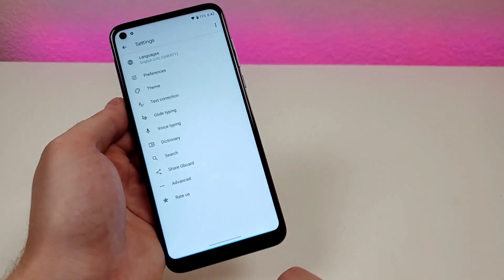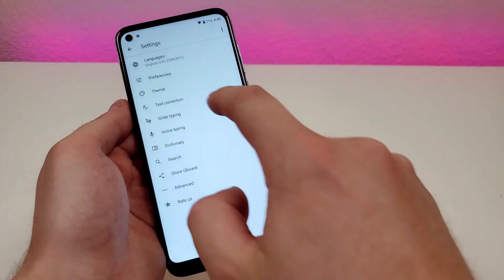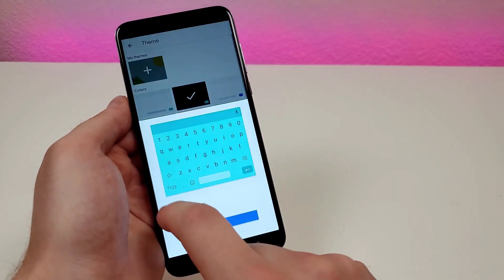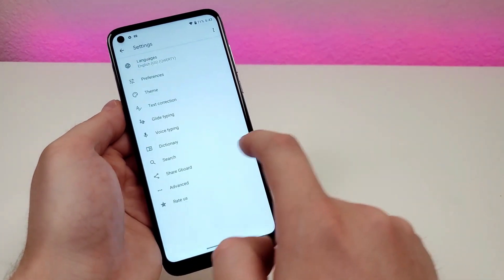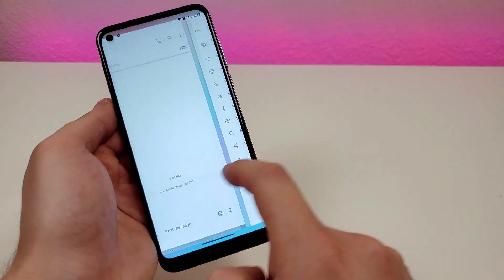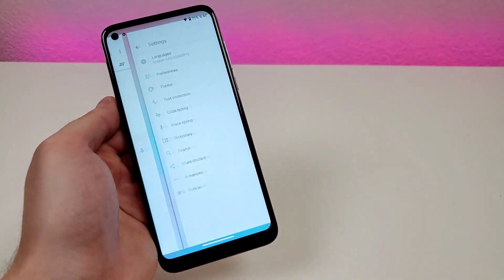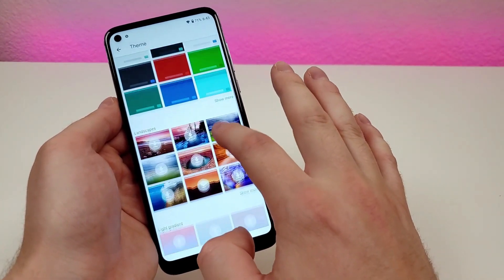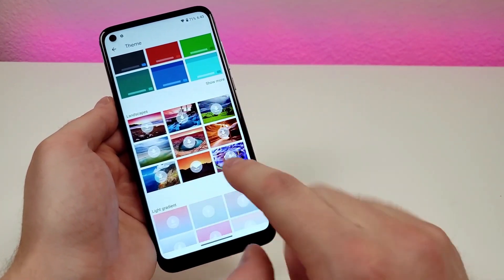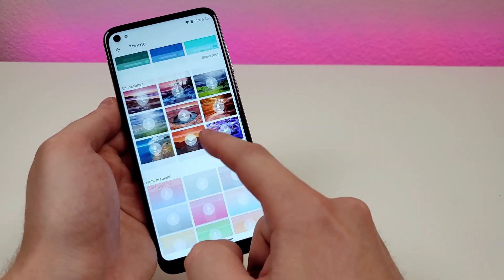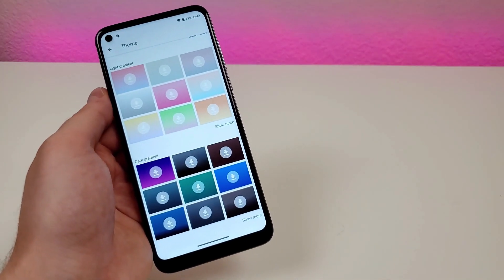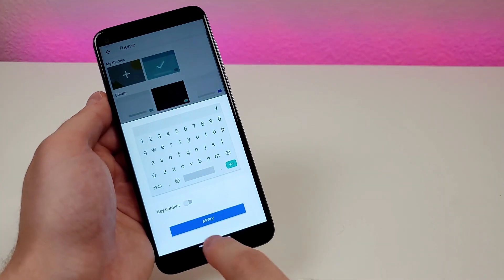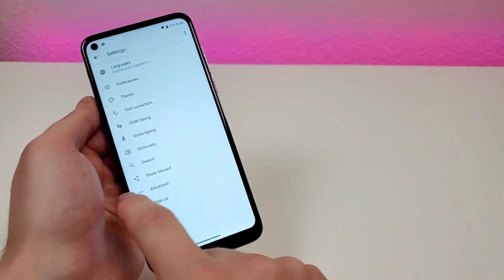Another cool thing in the keyboard settings is that you can change the theme as well. For example, set it to blue, apply, go back, and now the keyboard is blue. You also have other customization options — you can download images, gradients, and more. A lot of people overlook this, but there's a lot of keyboard customization available.